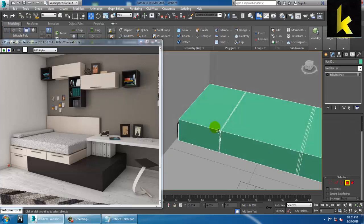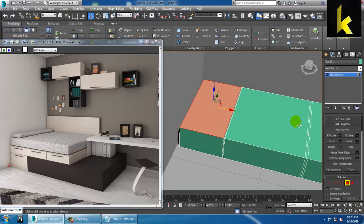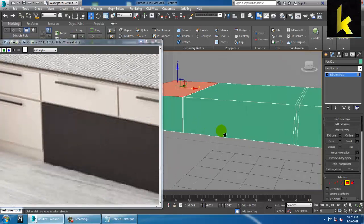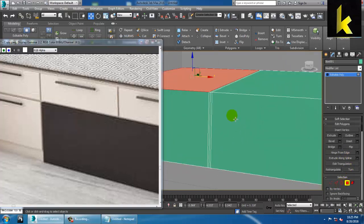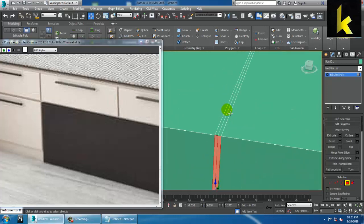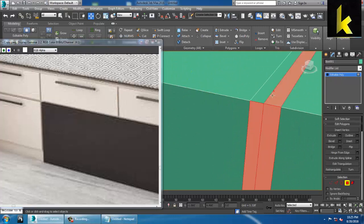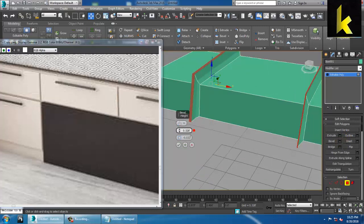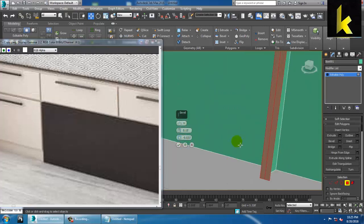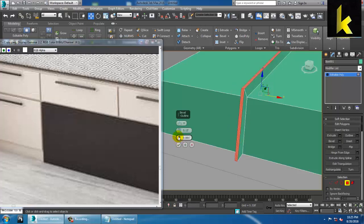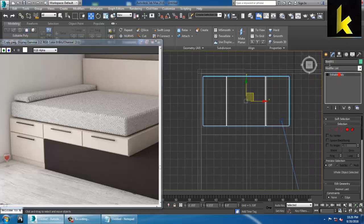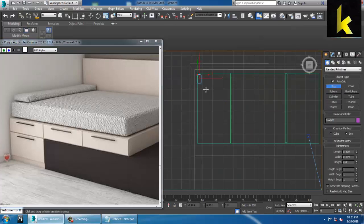If you want to add one more box on top, you can, or you can apply a Bevel. Right-click, choose Bevel, and in the Bevel options select Local Normal. You can reduce it, switch it, and push it down a bit, then click OK. Go back to the top view, take another box, increase its size, and place it on top.